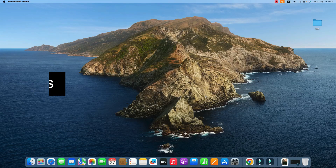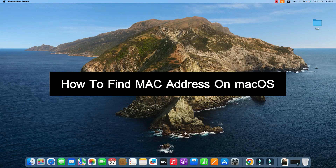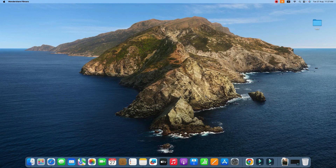In this video, we will see how to find Mac address on your Mac OS. This video is for MacBook Air, MacBook Pro, iMac and Mini Mac.